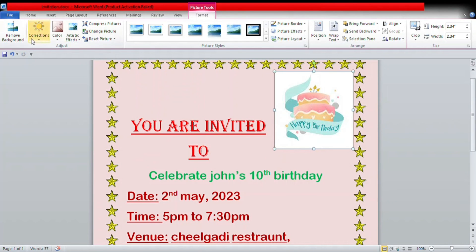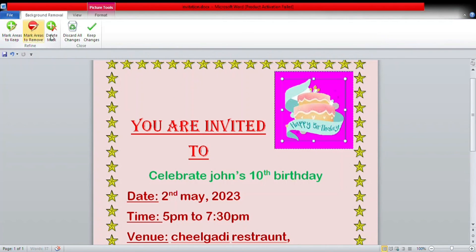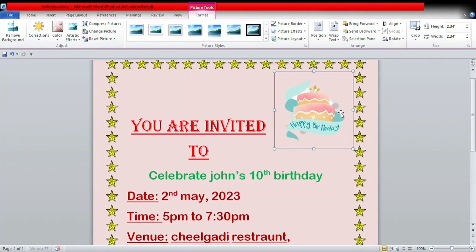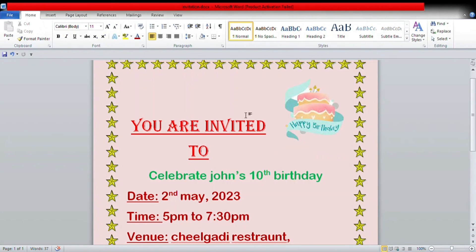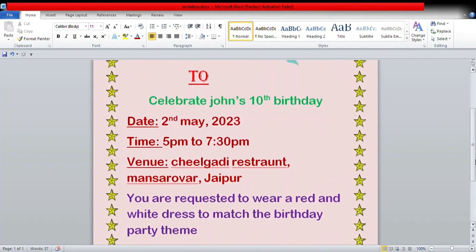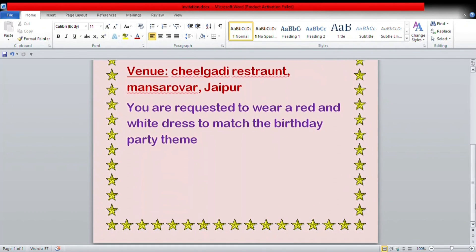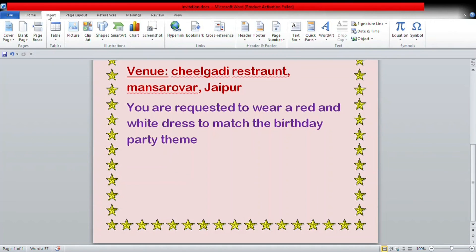Now I'll remove its background. As you can see, the background has been removed and the picture has been inserted. Then I can add one more picture — I'll go to the Insert tab, Illustrations group, and add another picture.